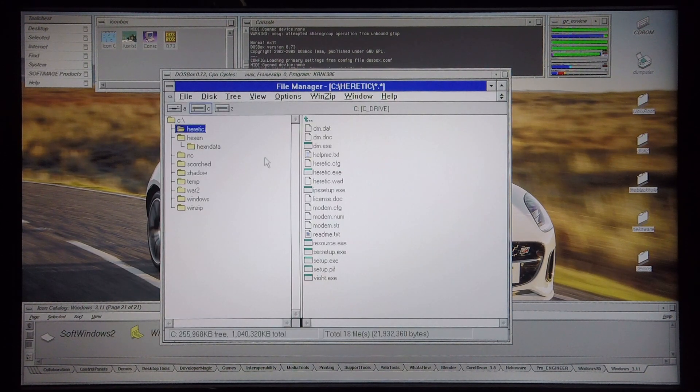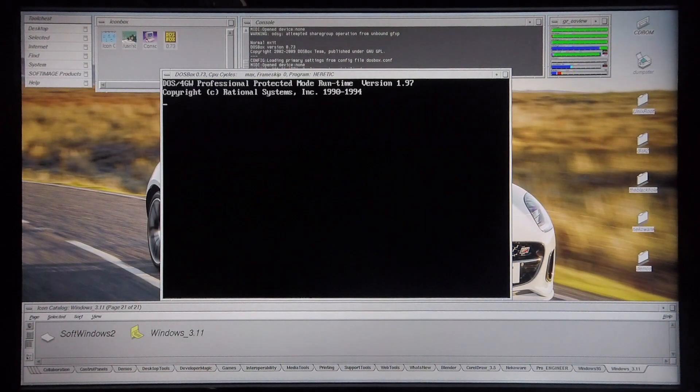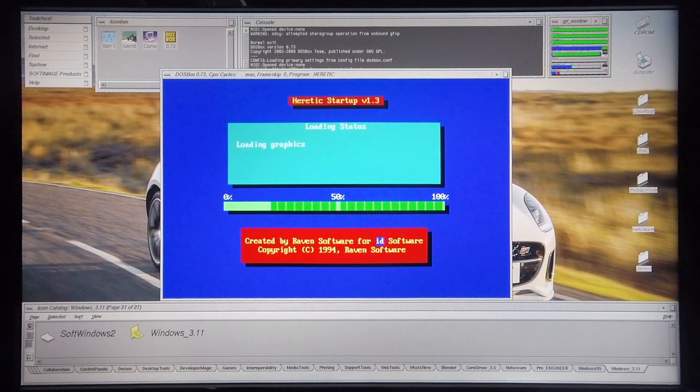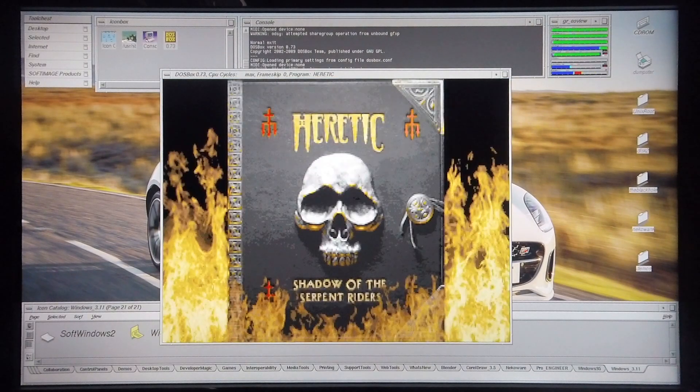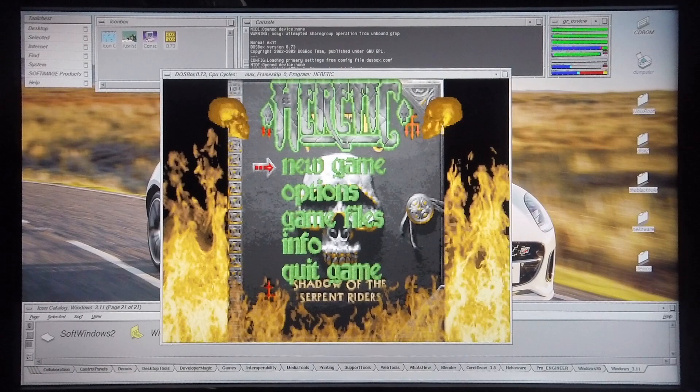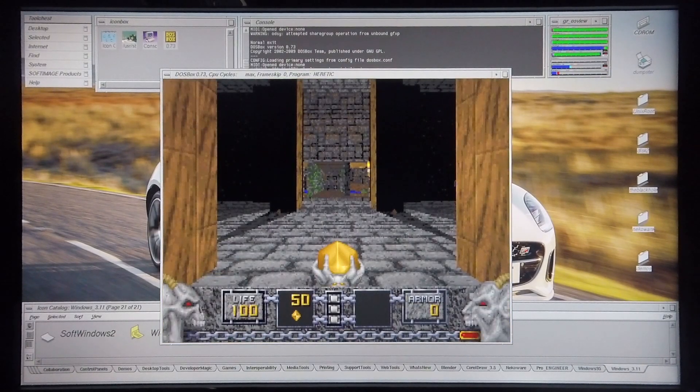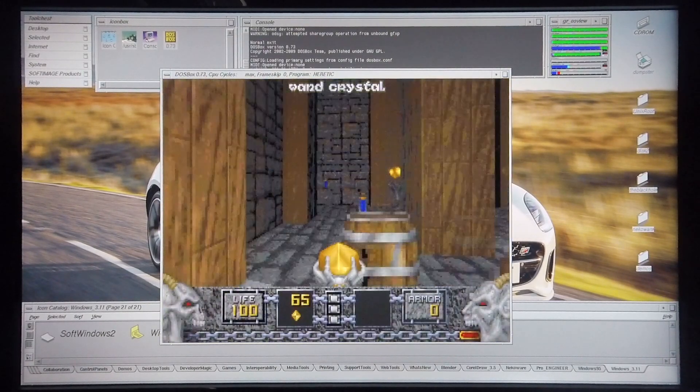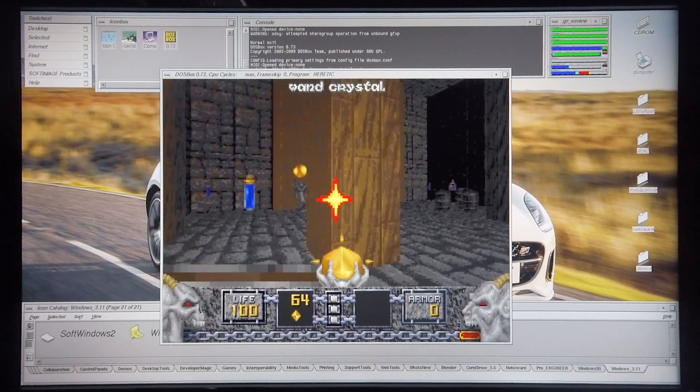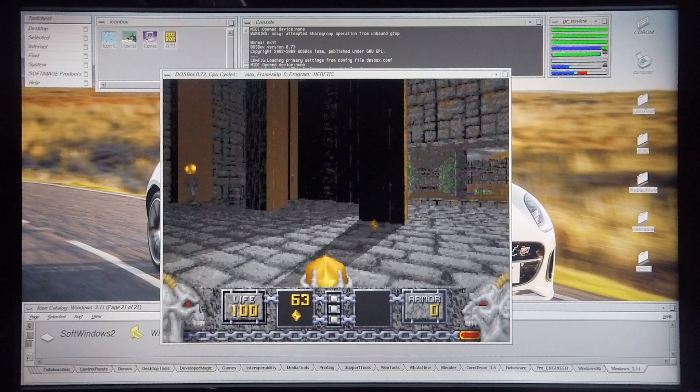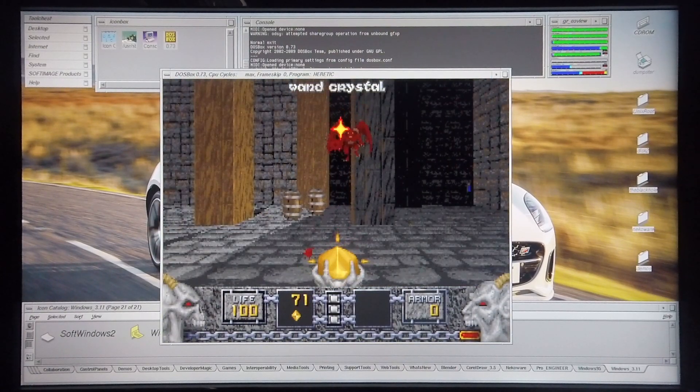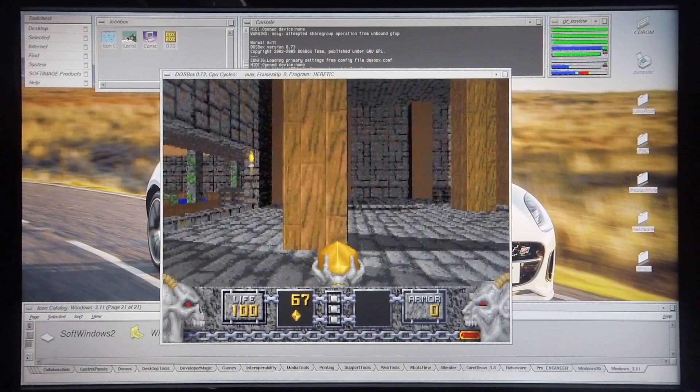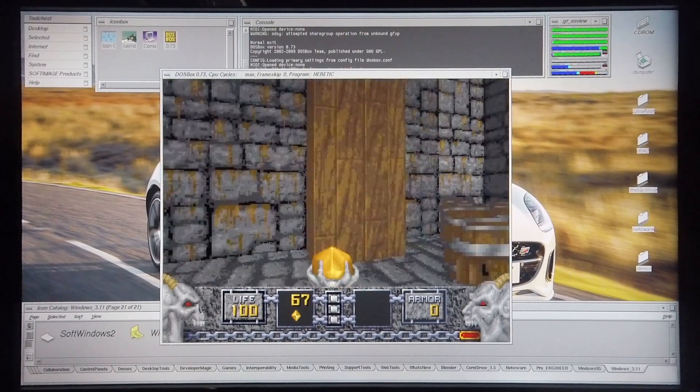I'm going to start off with Heretic and see how that runs in Windows 3.1.1. You can see that you're getting pretty much the performance that you would with a 386 here. It's not fantastic performance, but the game does run. I certainly wouldn't like to play the game like this though.